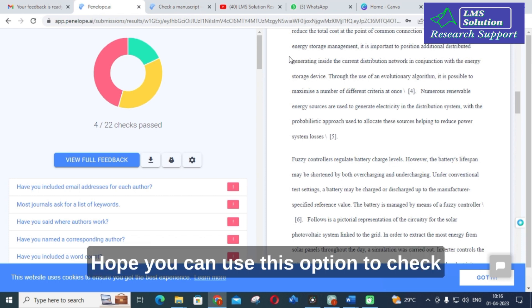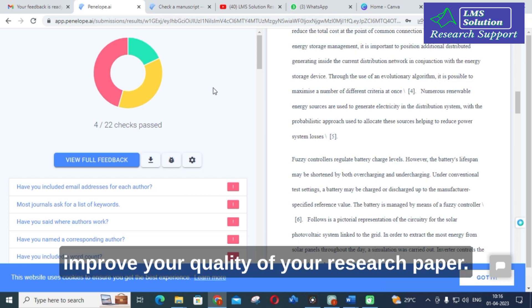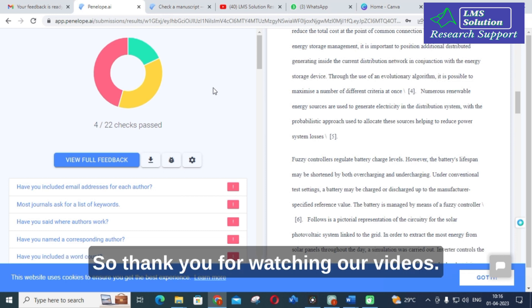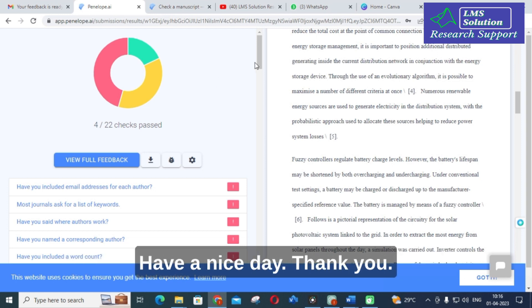Hope you can use this option to check your manuscript and make use of this to improve the quality of your research paper. Thank you for watching our videos. Hope this video will be very helpful for you. Have a nice day. Thank you.